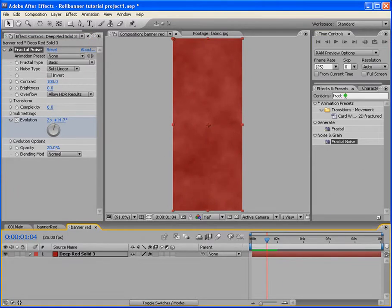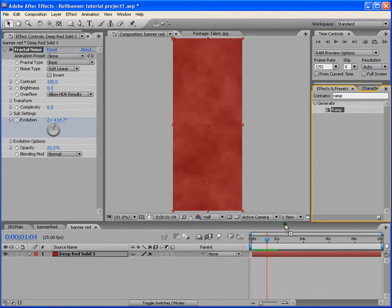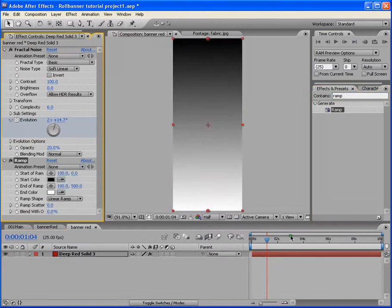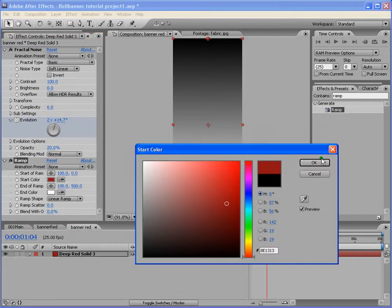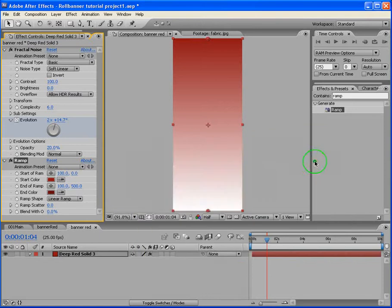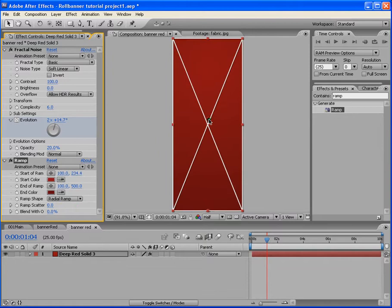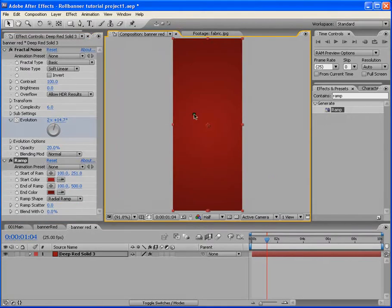Next we apply a Ramp effect, because it gives you variation in color as well. We change the colors to red and a bit dark red. Let's change it to radial and move the ramp start point down so we get a nice color tone in the middle.